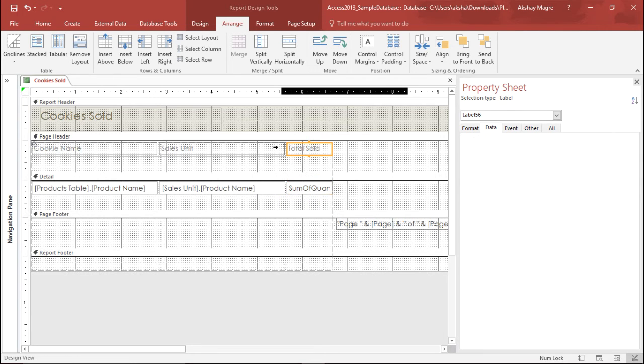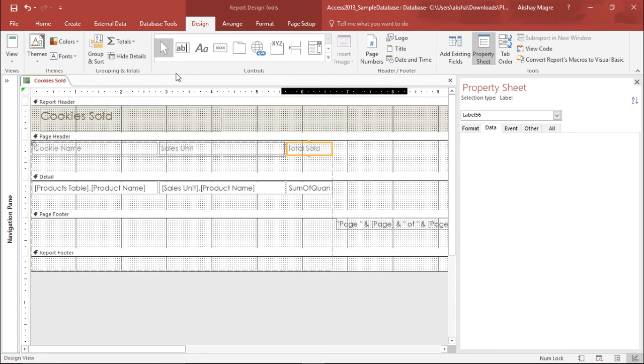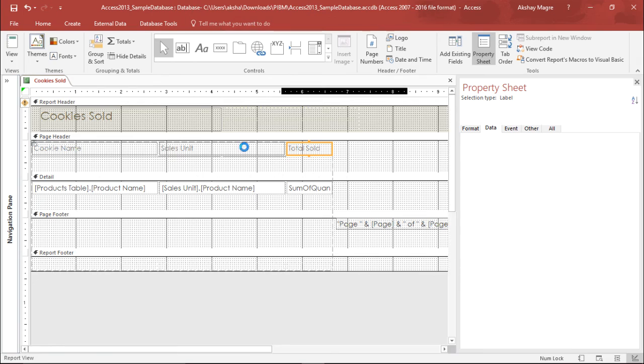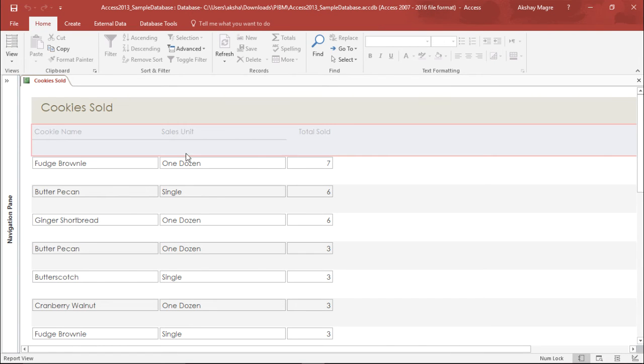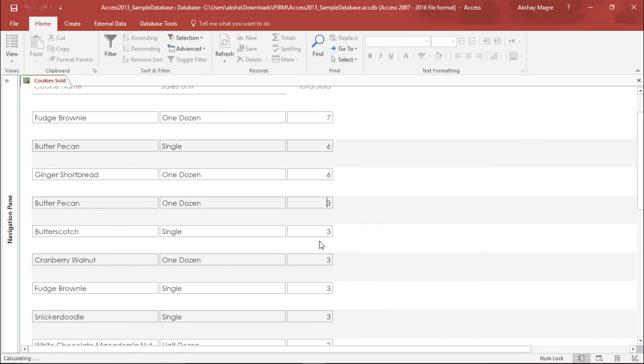If I go under the design tab and under the design tab if I go to this report view, now I'll be having the total number of cookies sold and I have their quantity as well. So this is how you can add different fields all together in a report in Microsoft Access 2016.